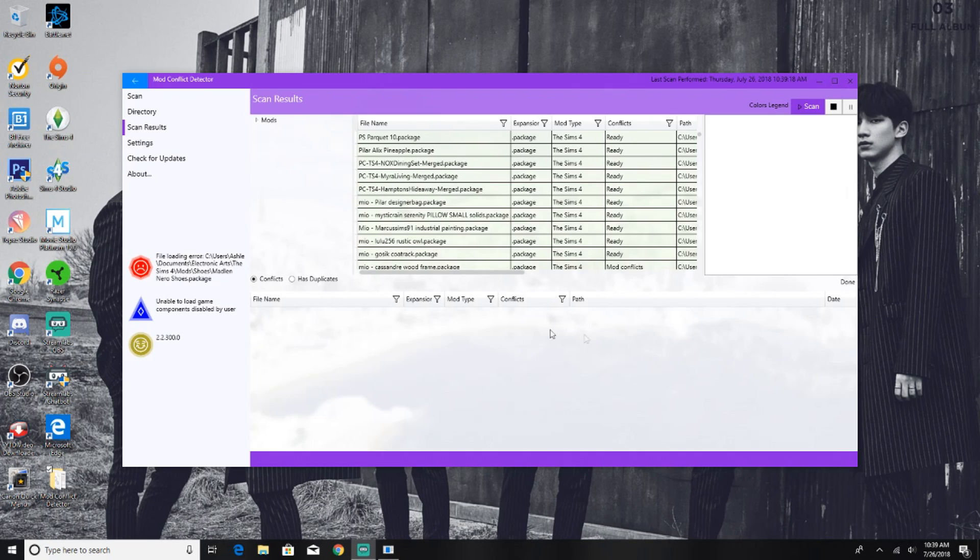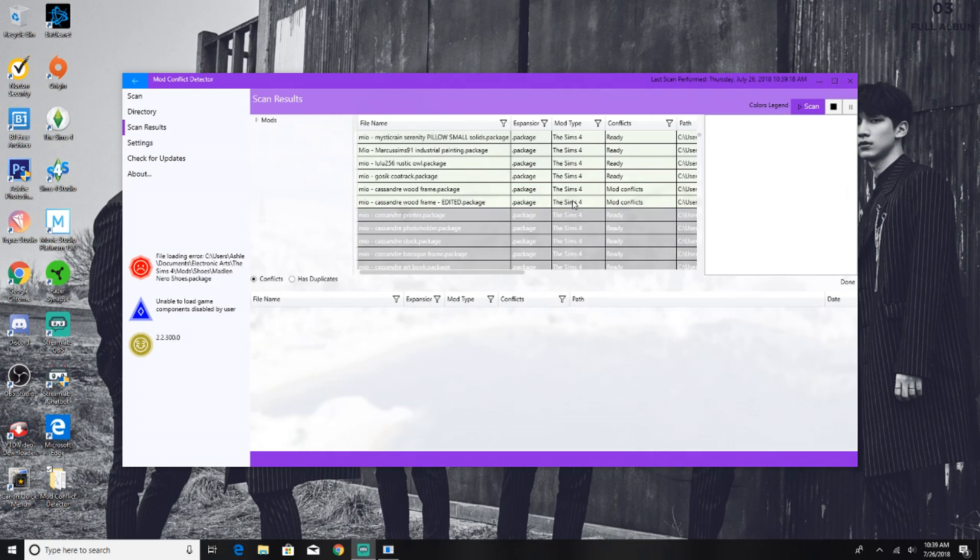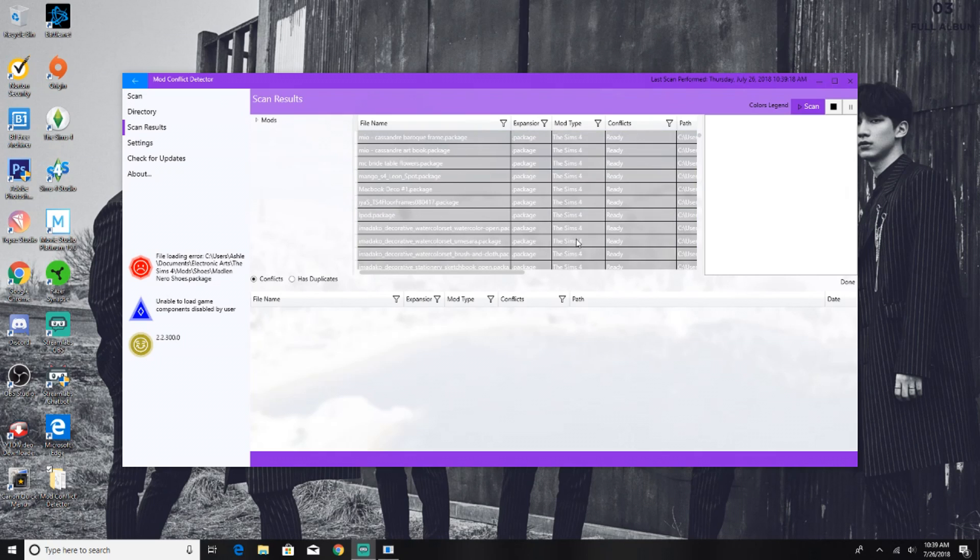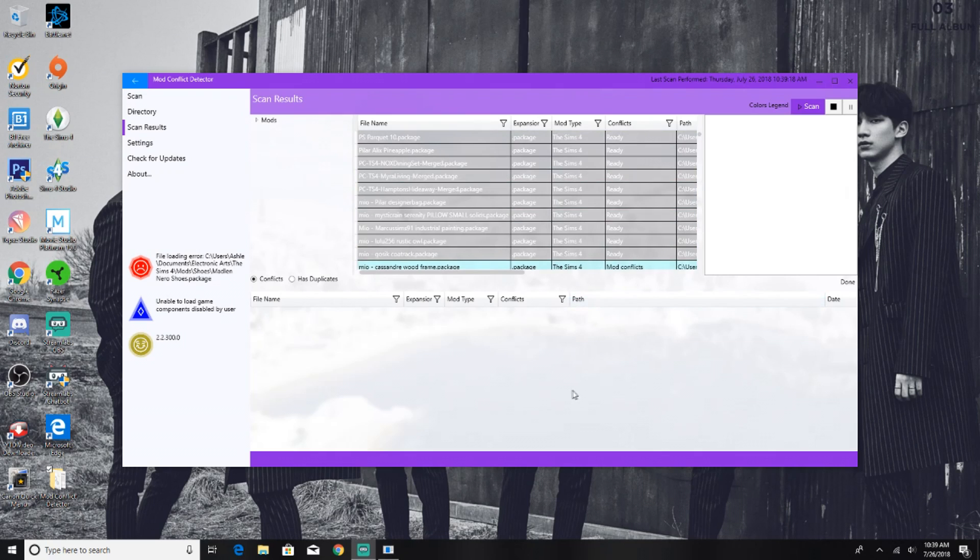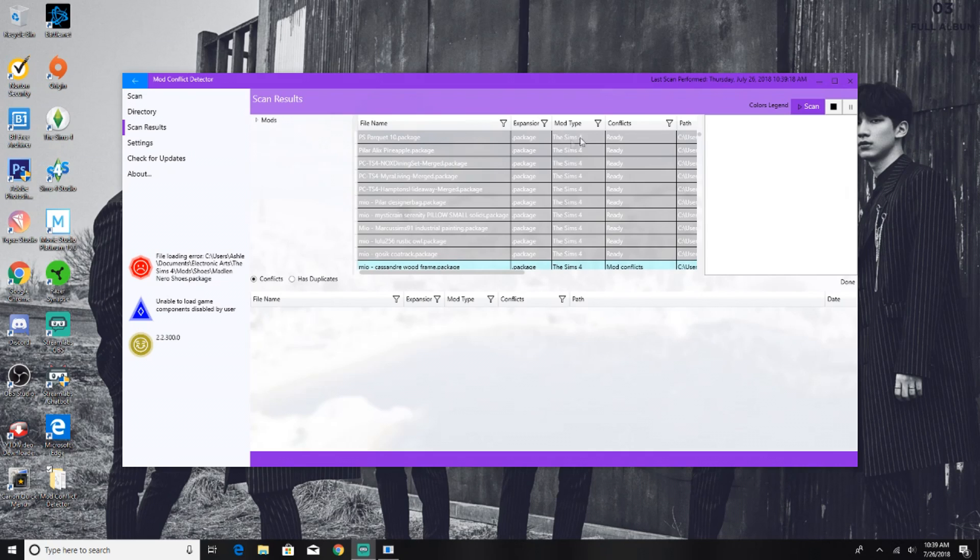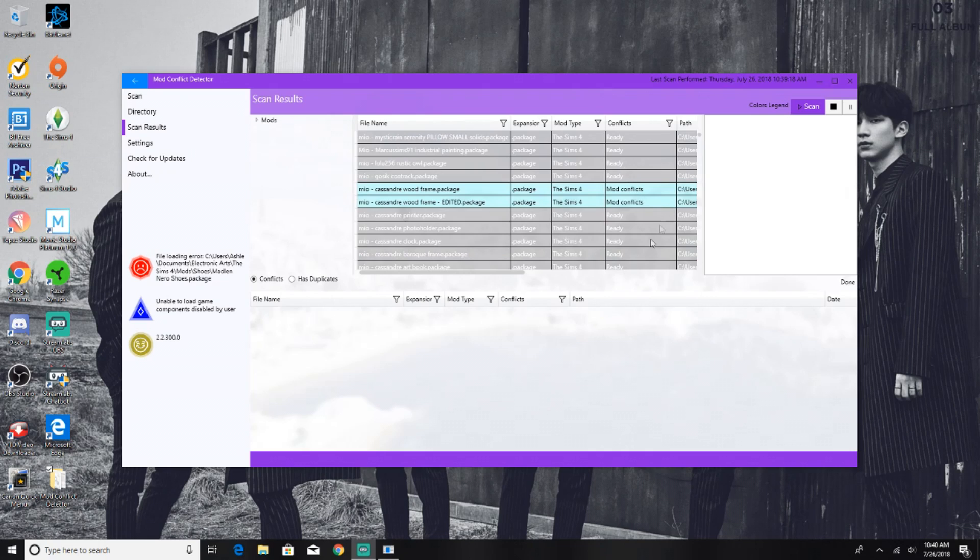I'm not too sure what happened, I think it was because of this file loading error over here. It didn't want to scan, so what I did was I kind of went back and just started over on it, and it went ahead and scanned. So as you can see, we have some items that are in gray and it tells you if it's a conflict or not. Whatever's in gray that says ready means that it's totally fine, there's nothing wrong with it. However, we do have some mod conflicts here which are shaded in blue.